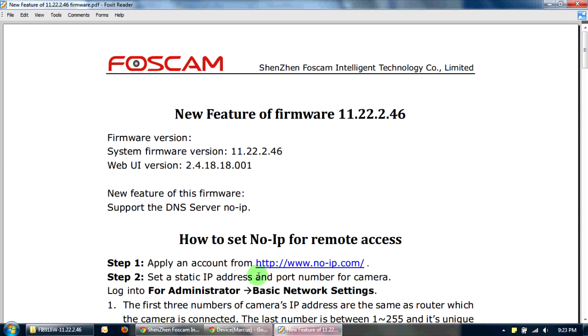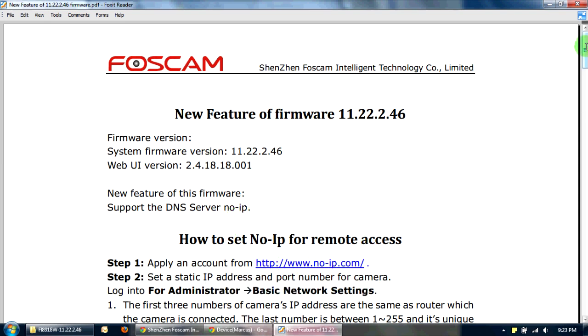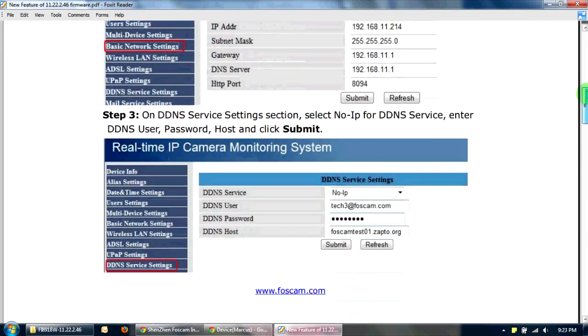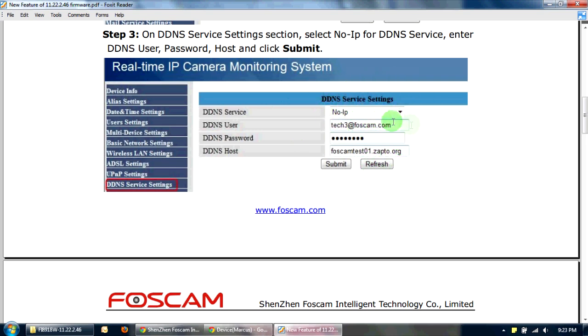As you can see here, No-IP is now supported. And if you go on a dropdown for the DDNS service, you now have No-IP. And because of this change, I suspect that a lot more people will just avoid DYN altogether and just move to No-IP.